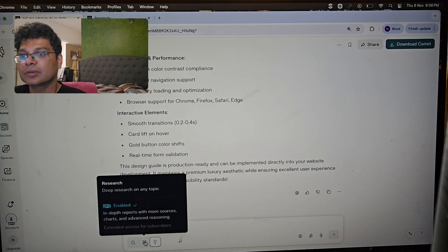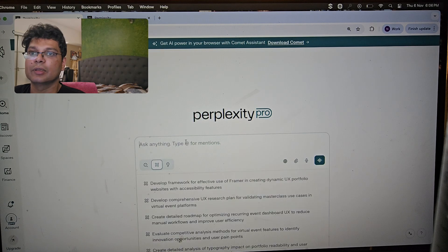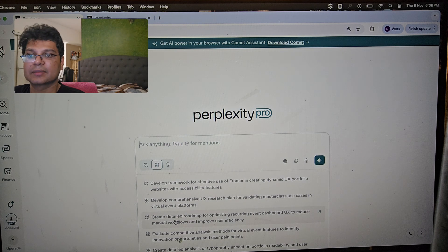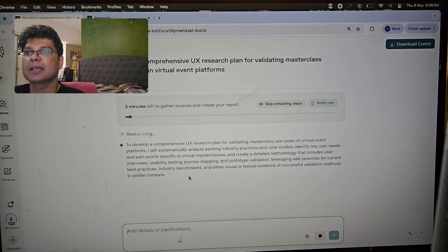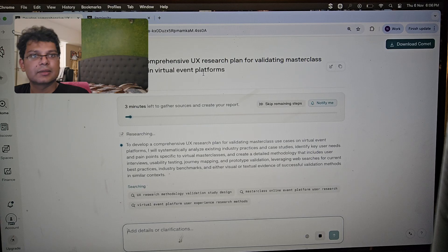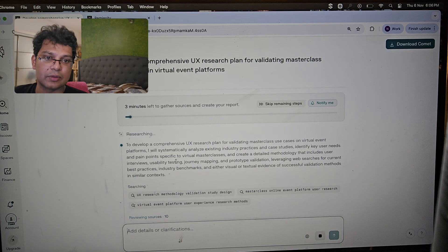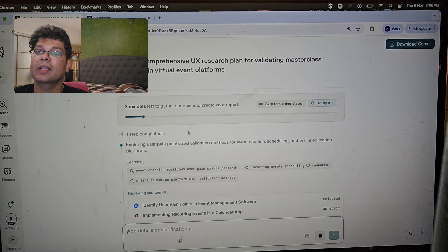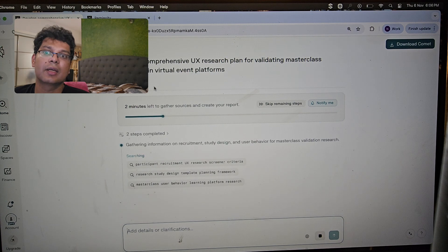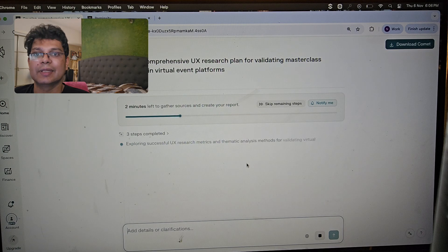Now last but not least, let's look at Research mode — you won't use it every day, but it's very powerful when you want to learn about something in depth. I'm picking up a past research topic: 'UX research platform while dating master class use cases and virtual event platforms.' It collects all the information at once — like the research seminars we used to do in college — and suggests the best solution backed by gathered data.